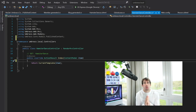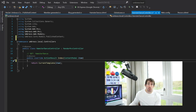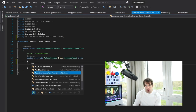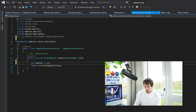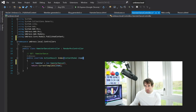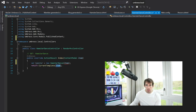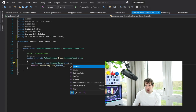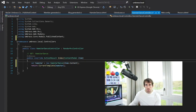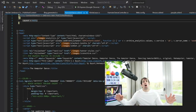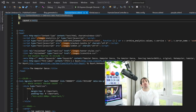Now let's go back to the hamster dance controller and use our model. In our index action, we do 'var hamster = new HamsterDance()' — as you can see IntelliSense picks it up. We pass our item into the constructor, then pass the hamster model into our template. We now have a strongly typed model that we can pass into our view.